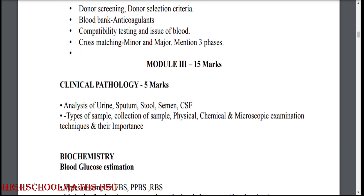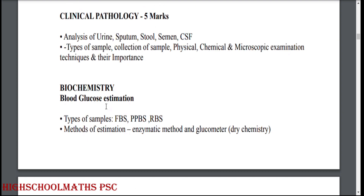Module 3: Clinical pathology. Analysis of urine, stools, semen and CSF. Types of sample and collection of sample. Physical, chemical and microscopic examination techniques and their importance.